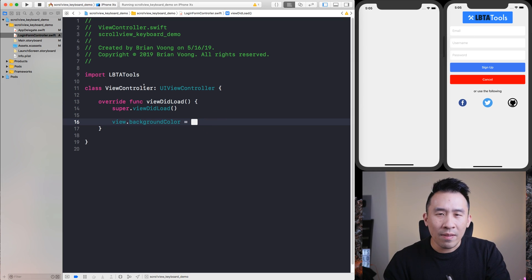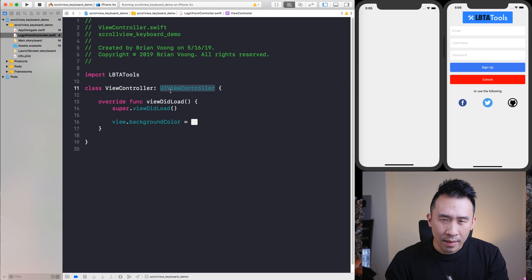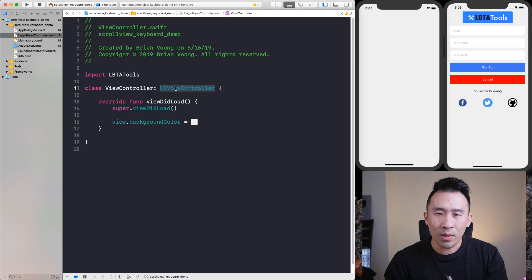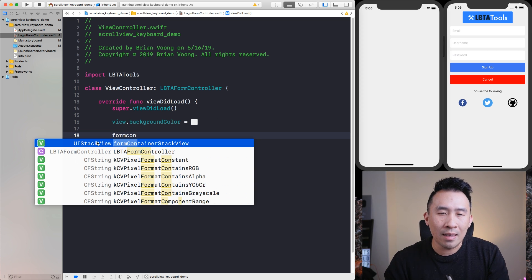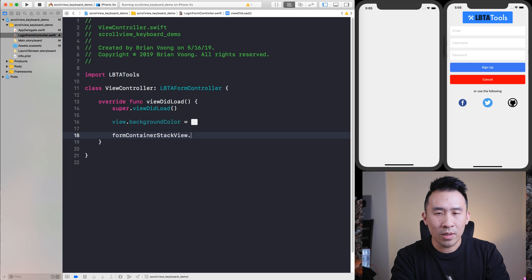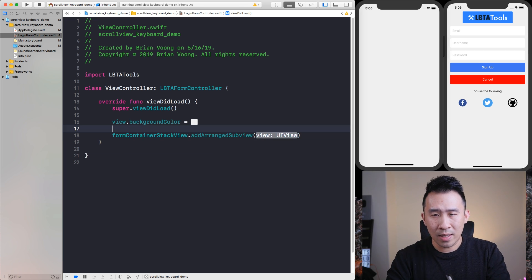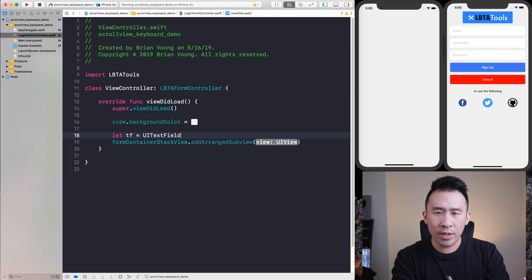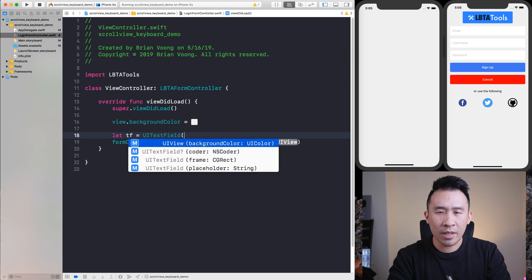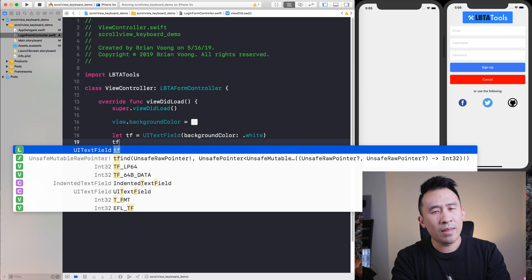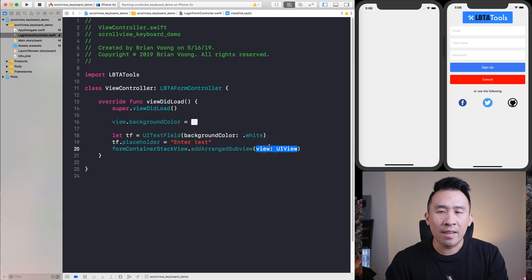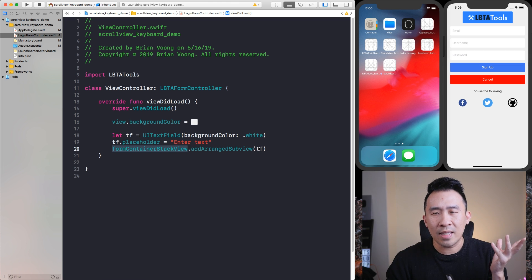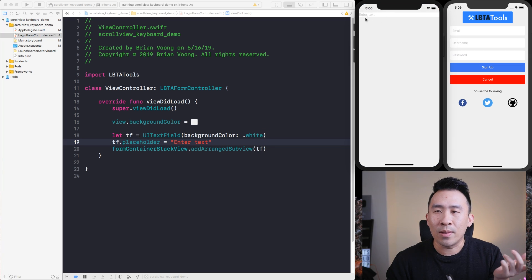It's actually pretty easy. All you have to do is make sure that your view controller, instead of subclassing the blank UI view controller, subclasses the form controller. This has a property on it called the form container stack view — it's just a plain old stack view that you can add views onto. We're going to call `addArrangedSubview`. Let's say `textField = UITextField()`, give it a background color of white and set `tf.placeholder` to 'enter text', and simply add this into the form container stack view.